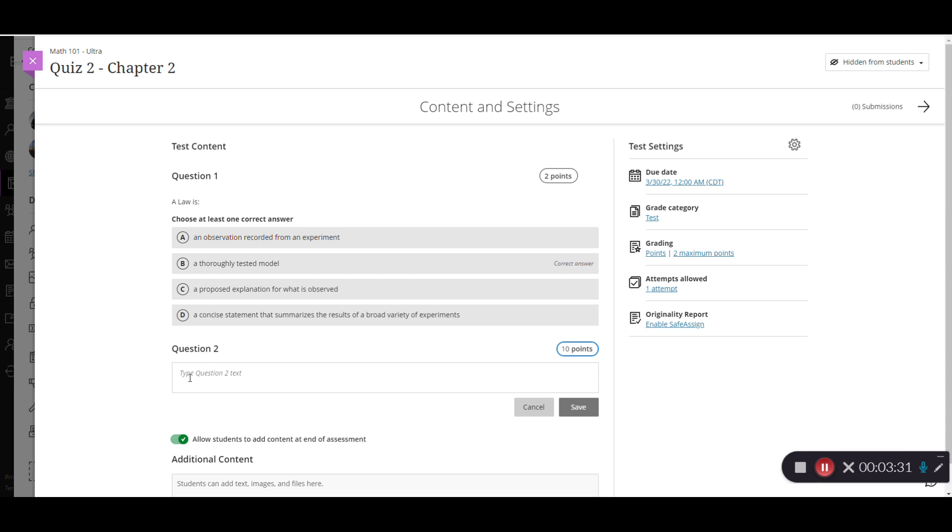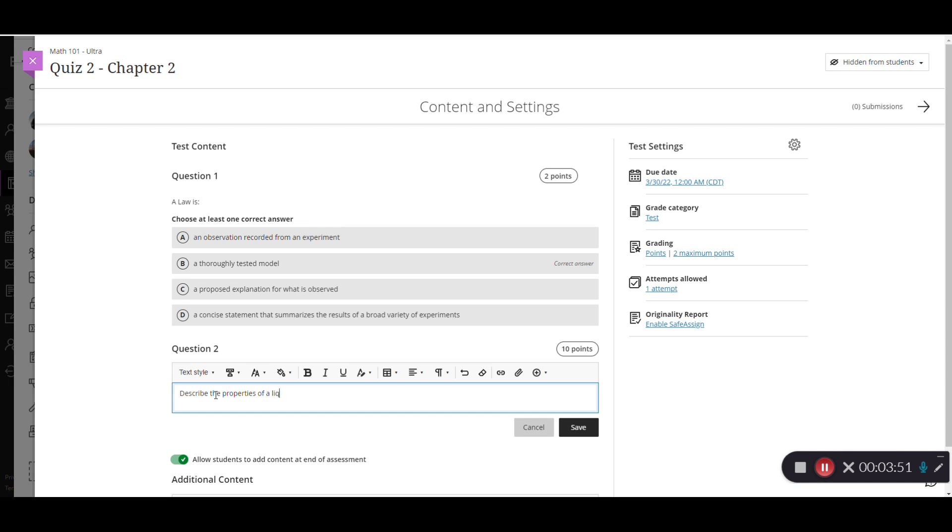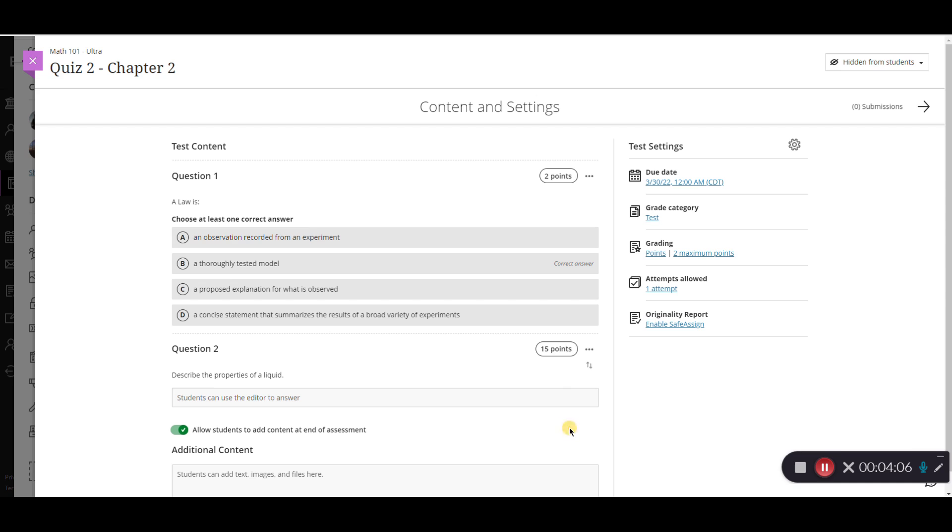Again, I have my text here. I can click into the text box, enter in my text question. Now essay questions can be used for short answer as well. So I'm going to have that here. Again, I can adjust the points possible. Maybe I want this one to be a 15 point question. And then I can click save.